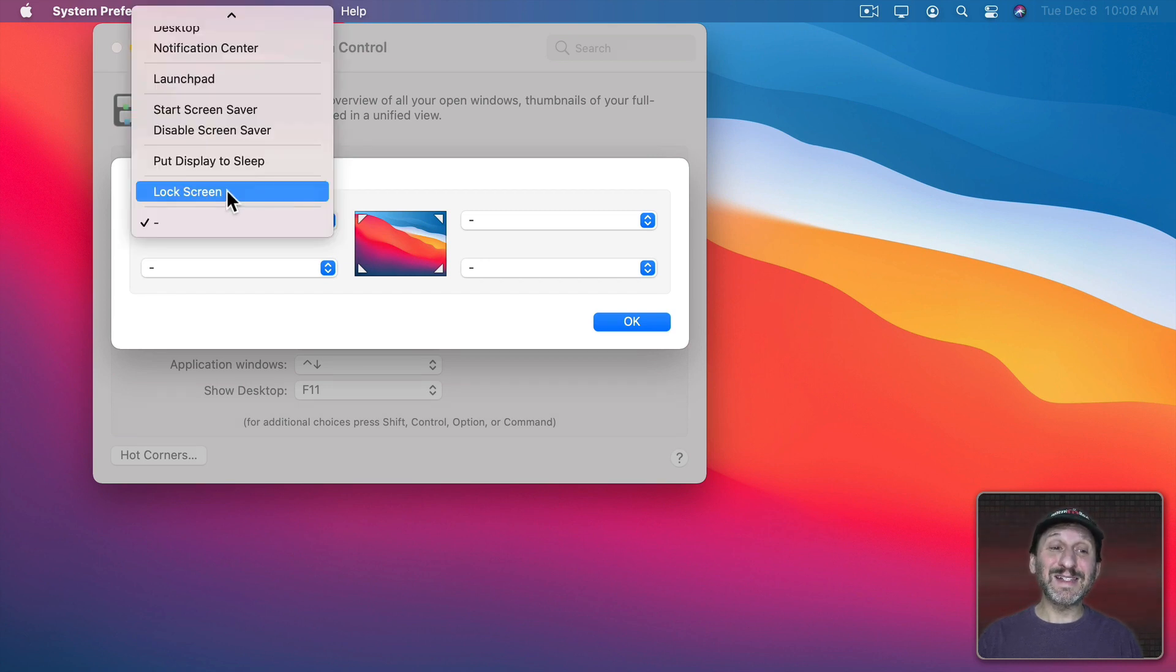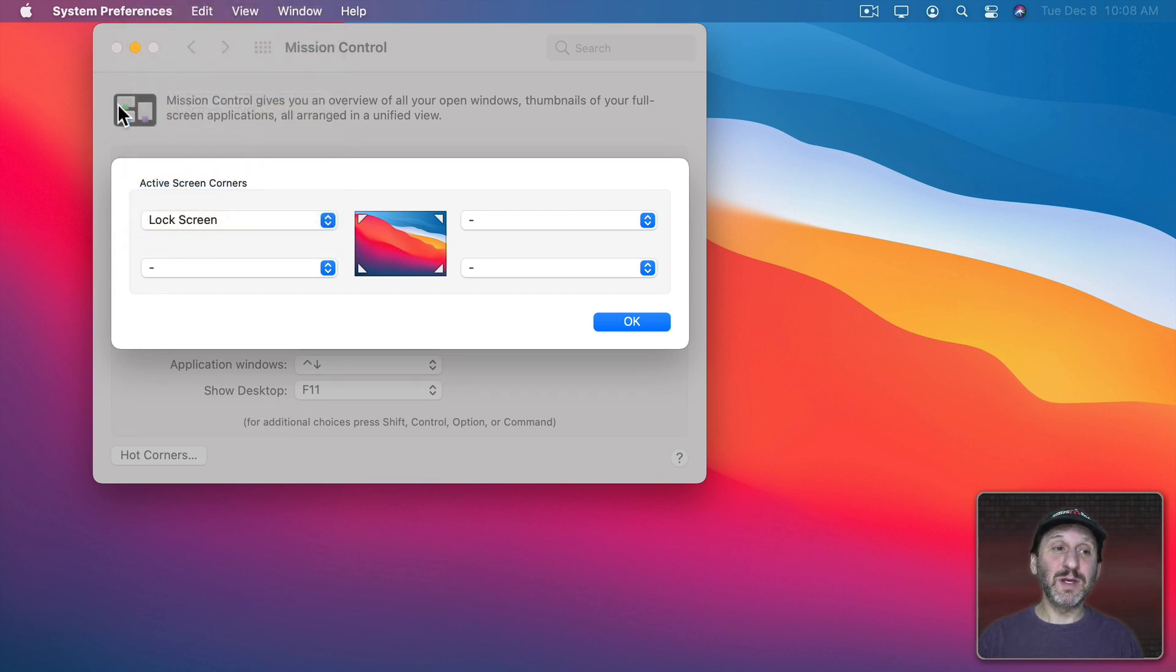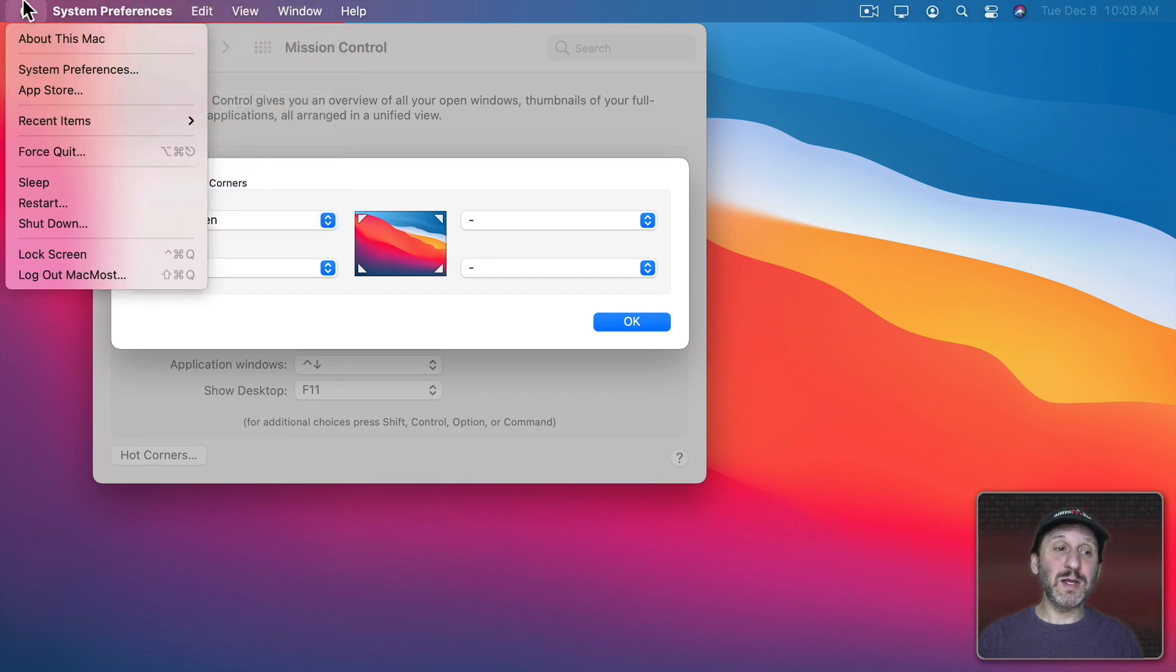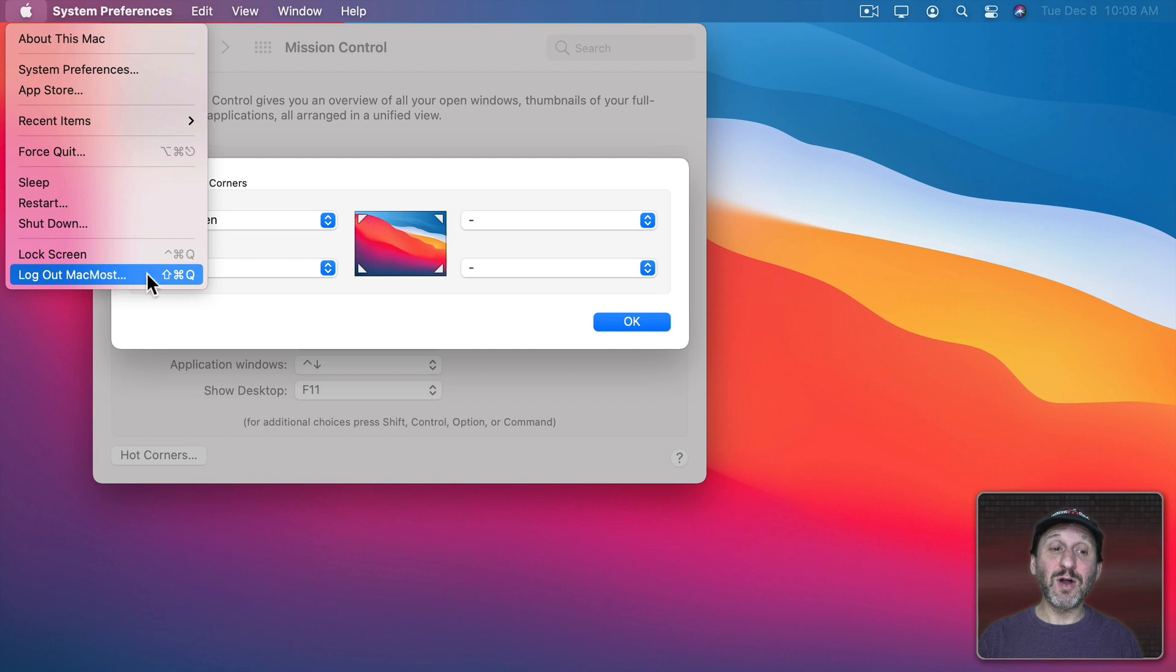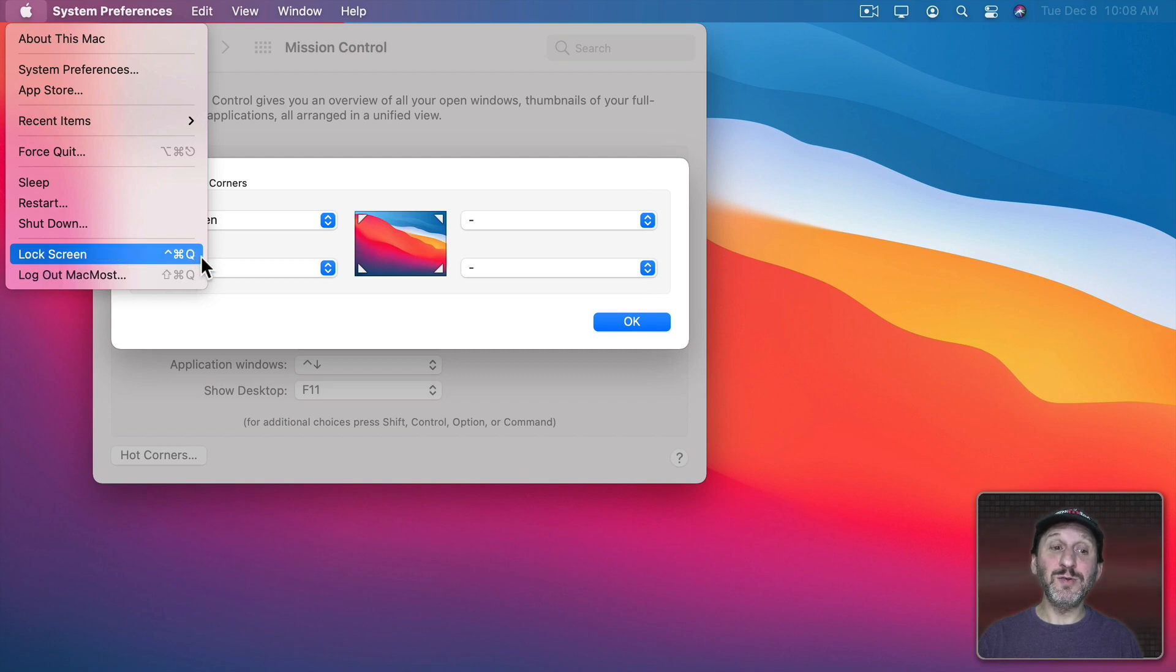Another option is Lock Screen. So that's another way to do the Lock Screen command here. But do note that both Lock Screen and Log Out also have keyboard shortcuts using Control Command Q or Shift Command Q.